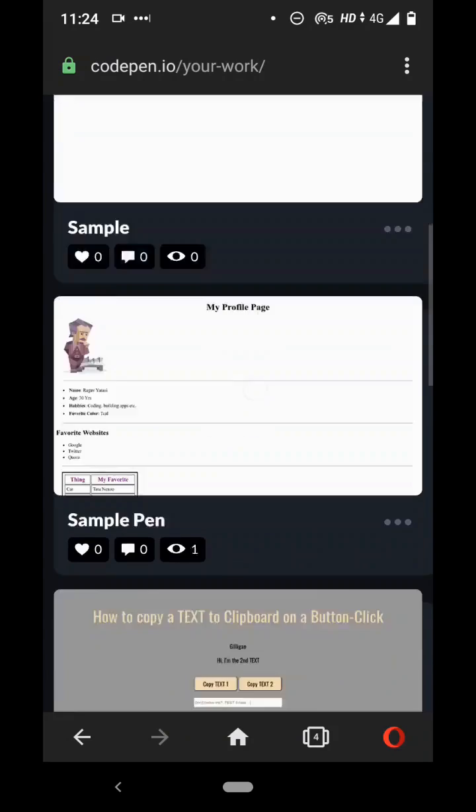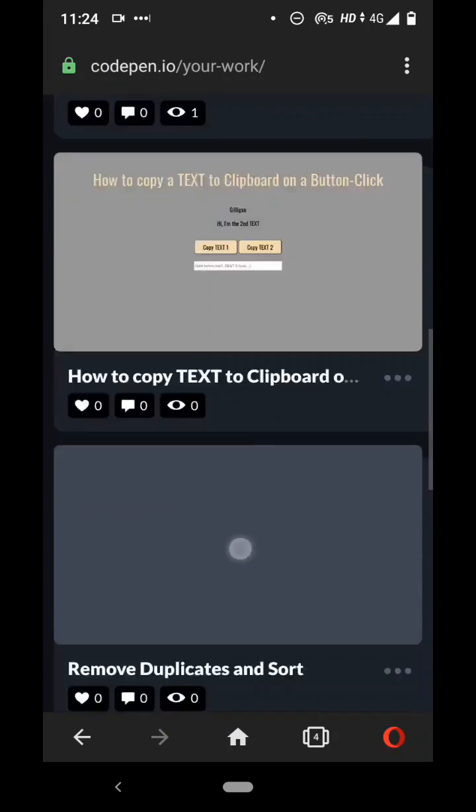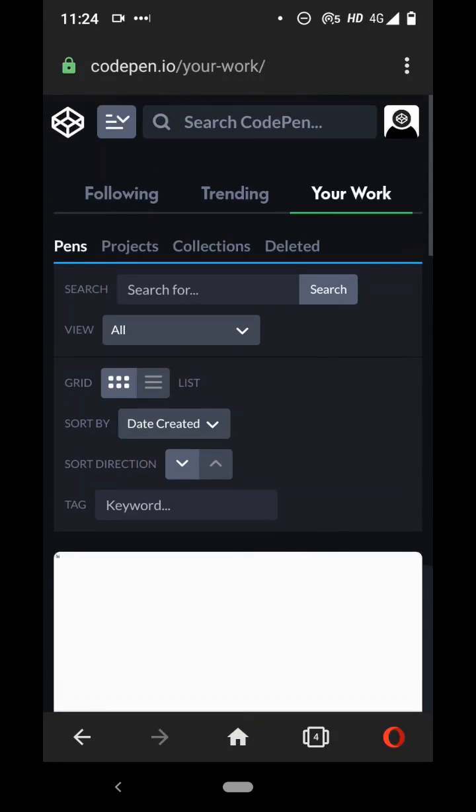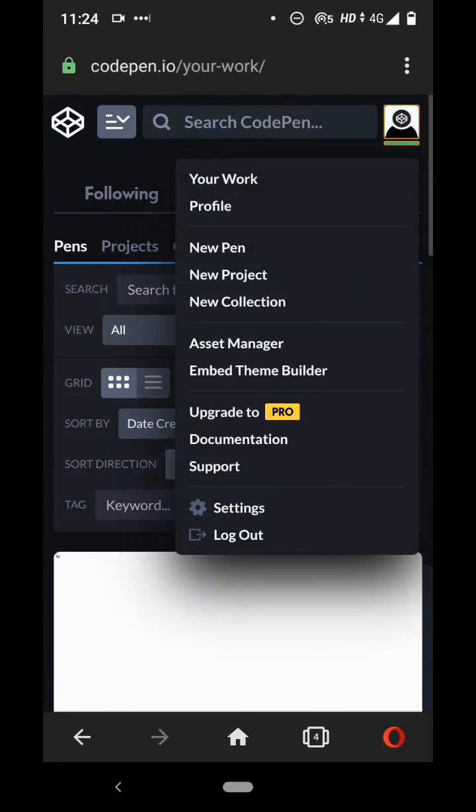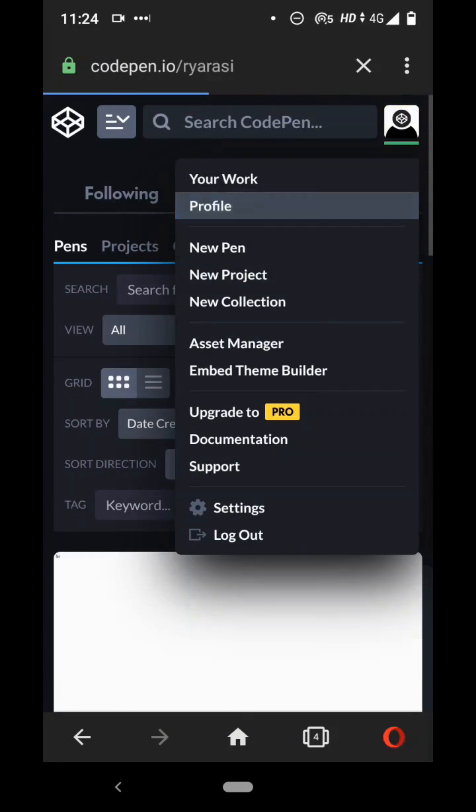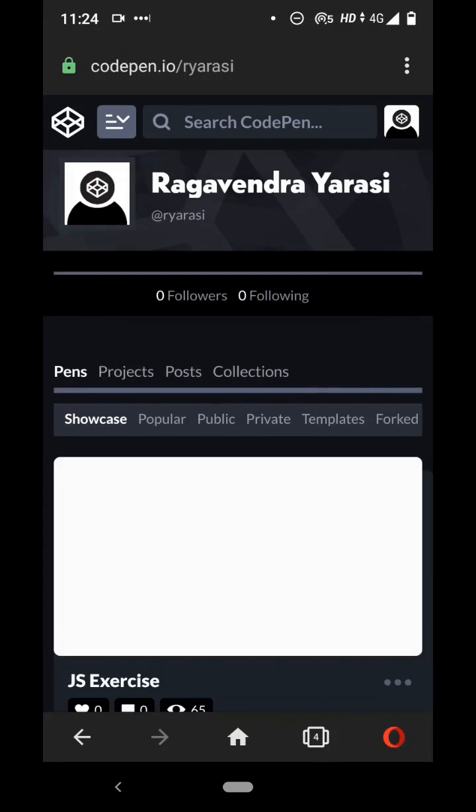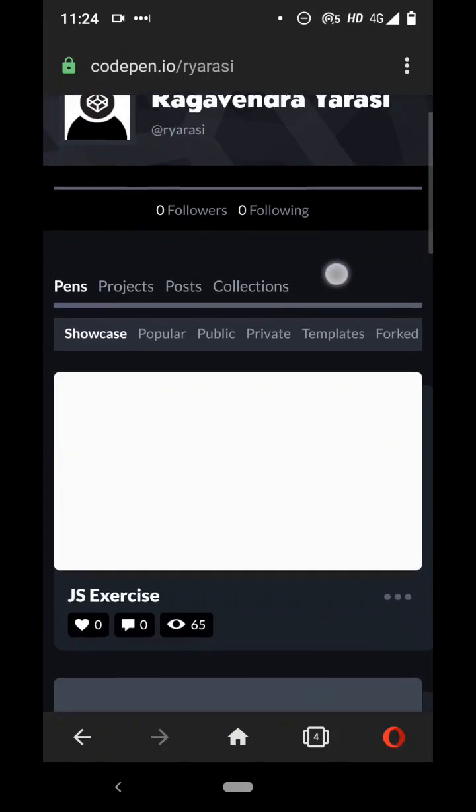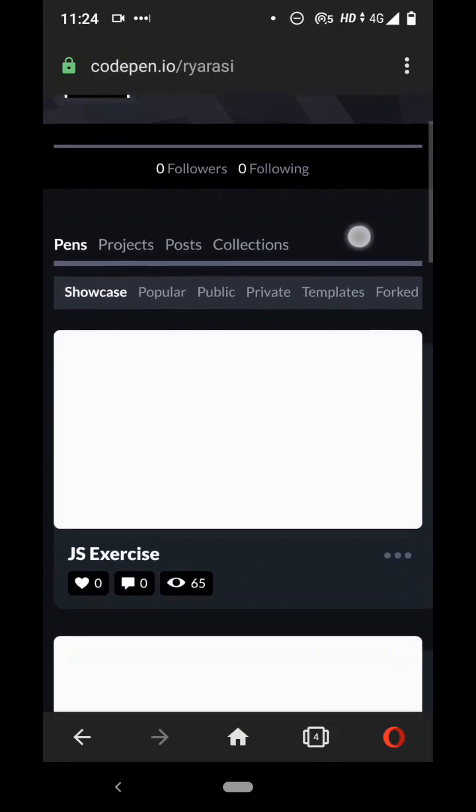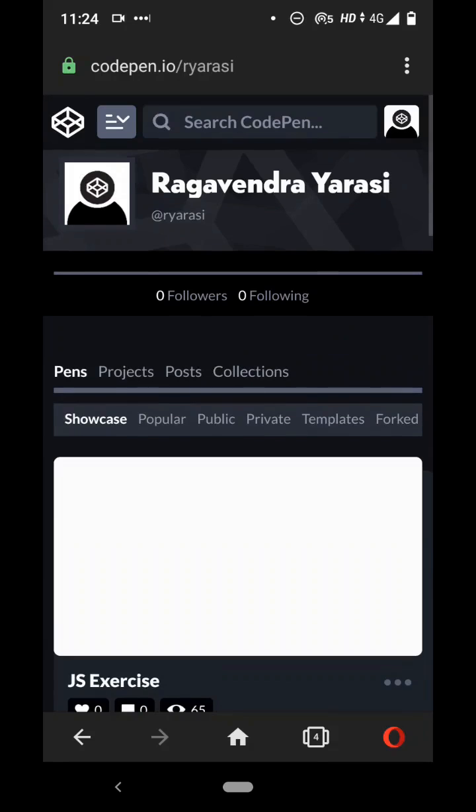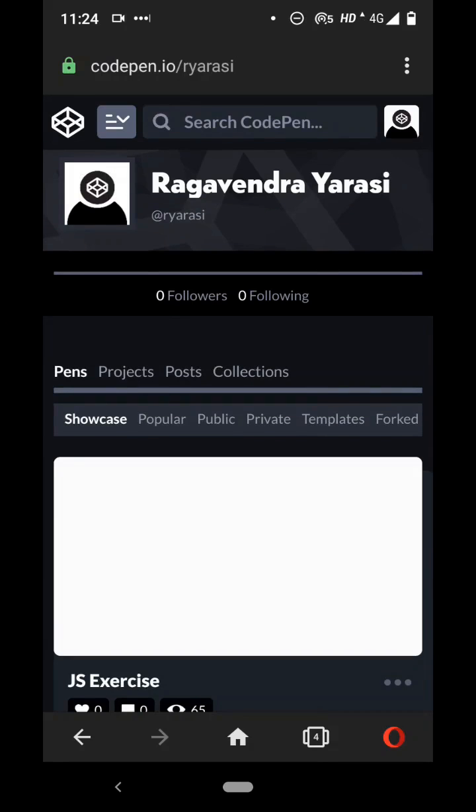So like this you can see a lot of your other work right here. You can also go to your profile and there you'll get to see all the things. You can show this to somebody else and they'll be able to see your work.